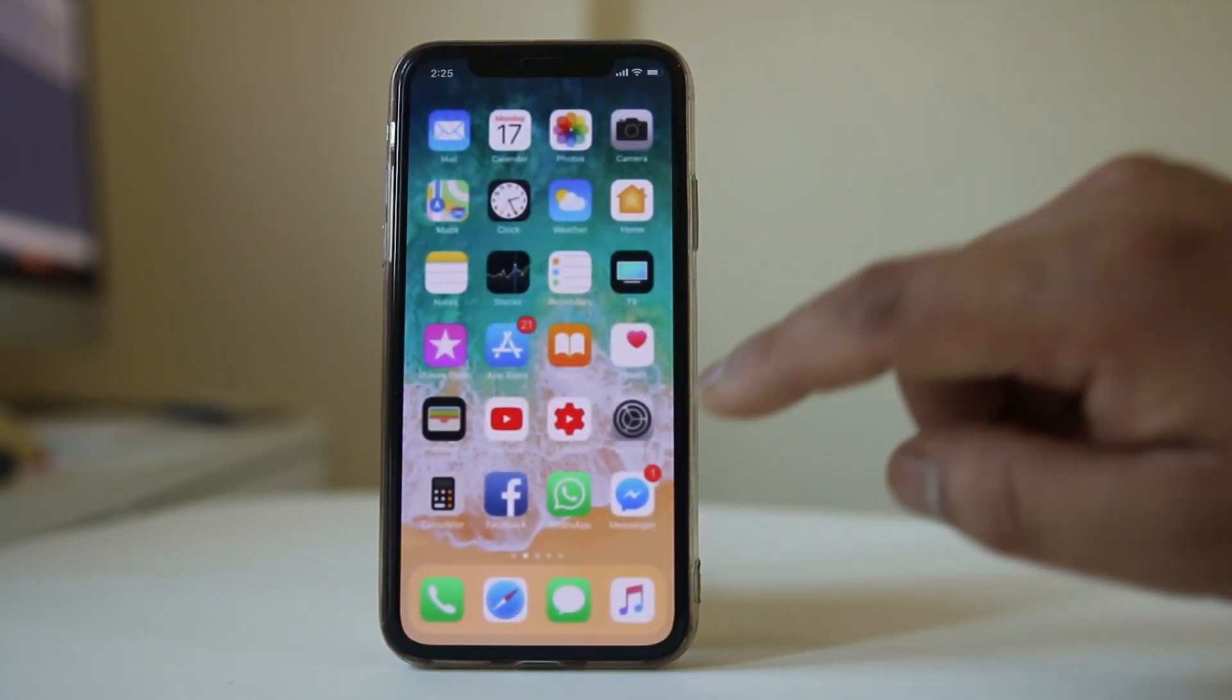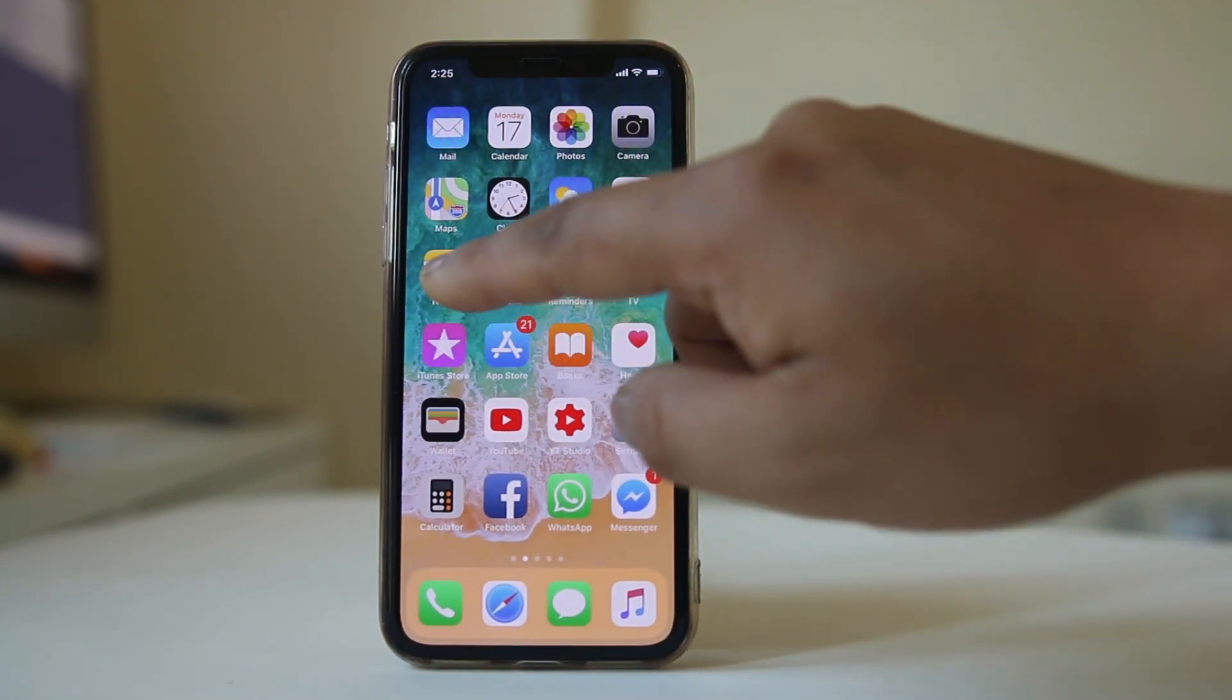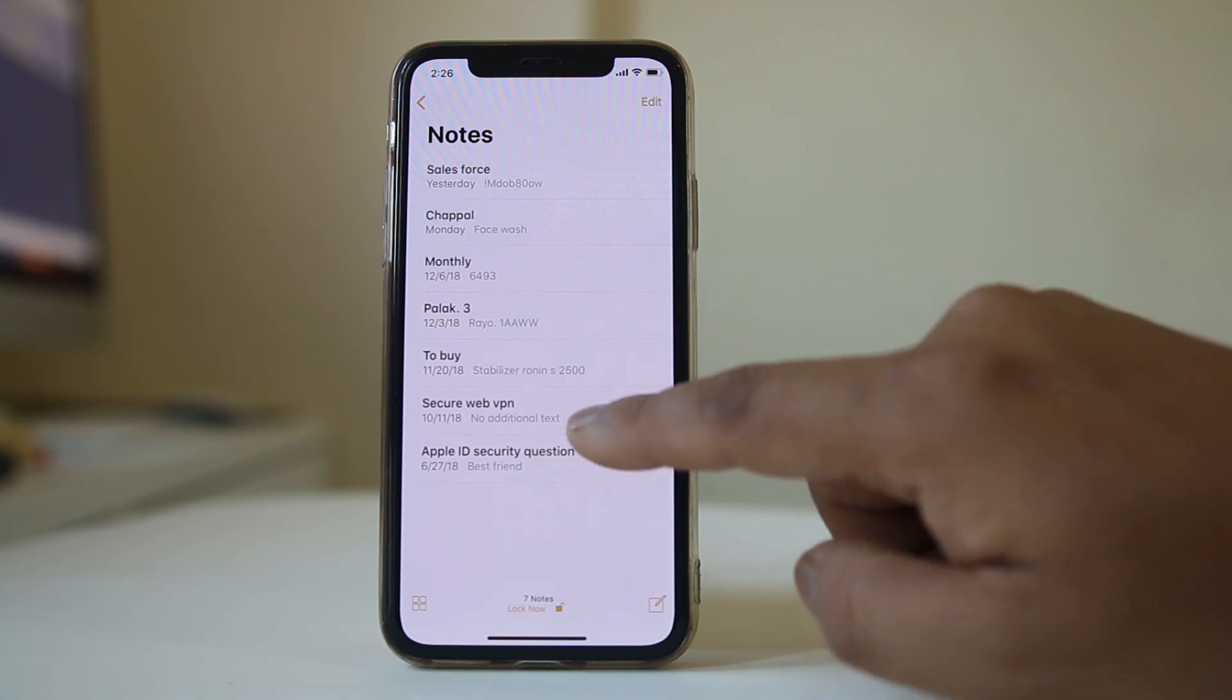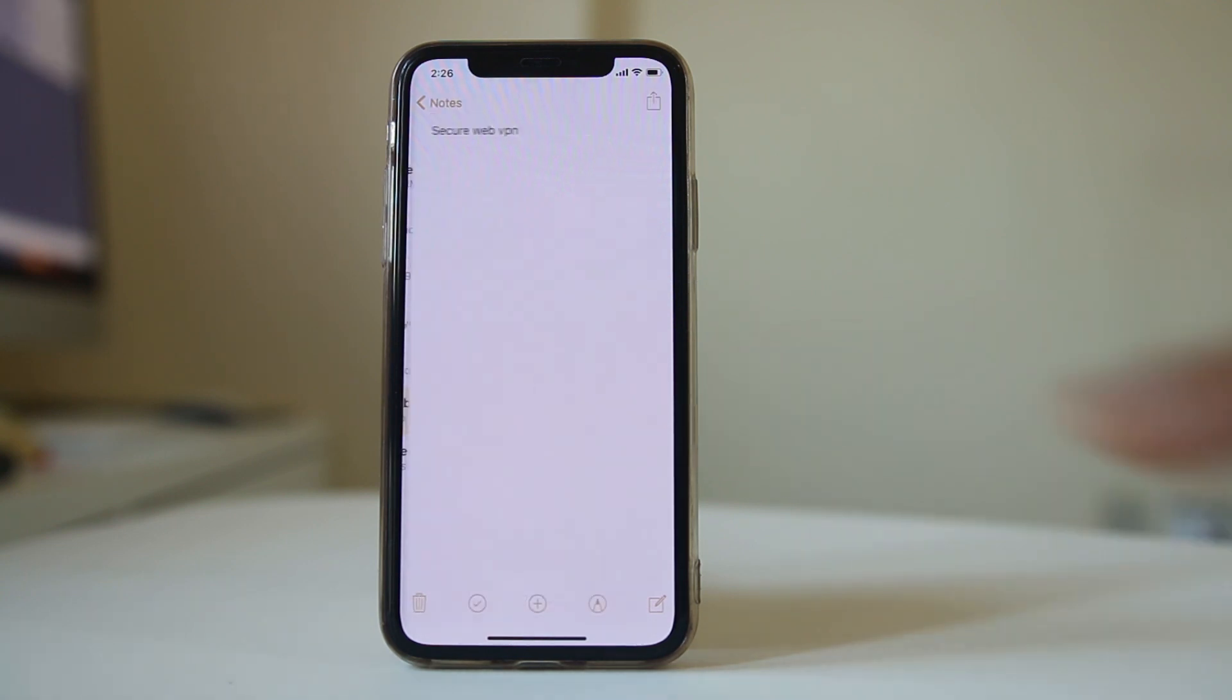Now after that, go ahead and open Notes. Suppose this is the note which I want to lock, then I will open it.